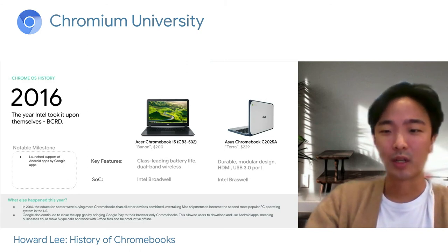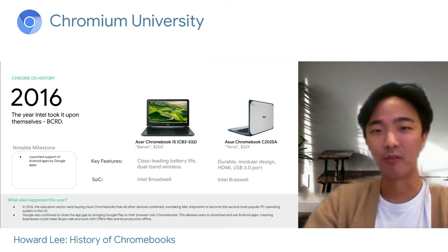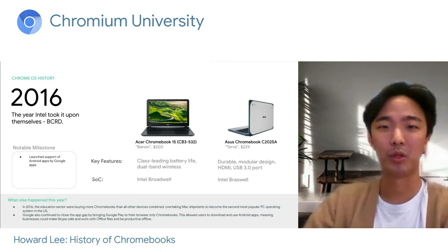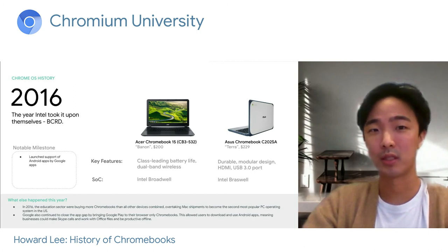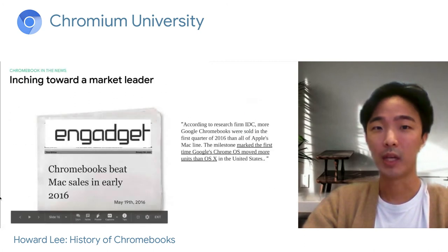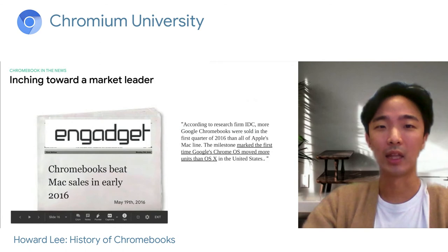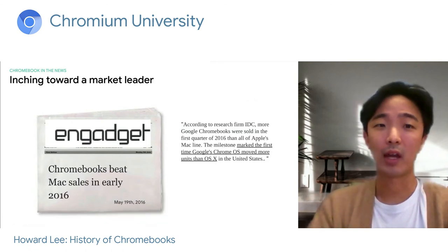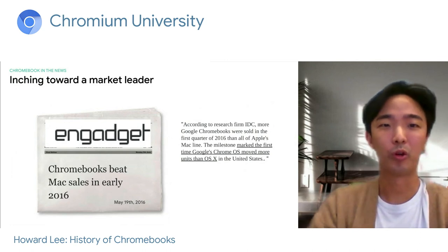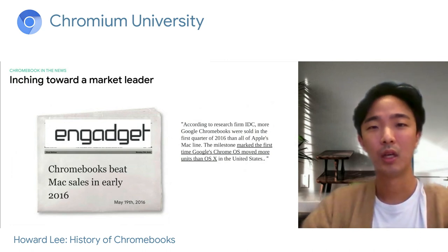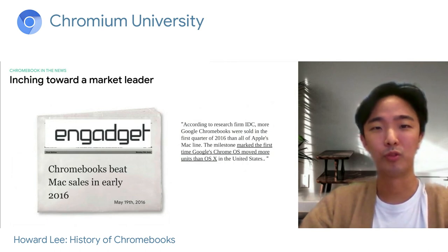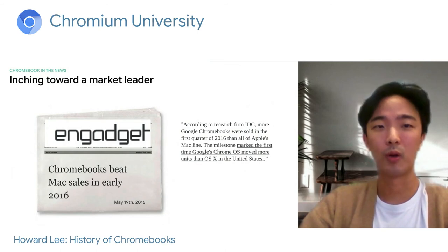Sales-wise, the education sector was buying up more Chromebooks than ever. It was the year when we overtook Mac shipments to become the second most popular PC operating system in the US. Engadget highlighted this, where a recent IDC study pointed to this very fact. In 2016, more Google Chromebooks were sold in the first quarter than the competitive desktop, marking the first time Chrome OS moved more units than OS X in the US.